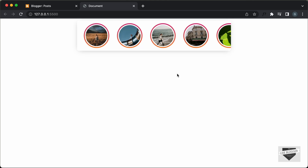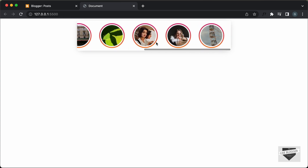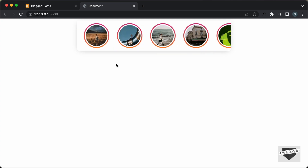Hi everybody, welcome to Live Blogger. In this tutorial series, we have been creating this stories design using HTML, CSS and JavaScript. Now, in this video, I'll show you how to add this design to your blogger website. So, let's get started.